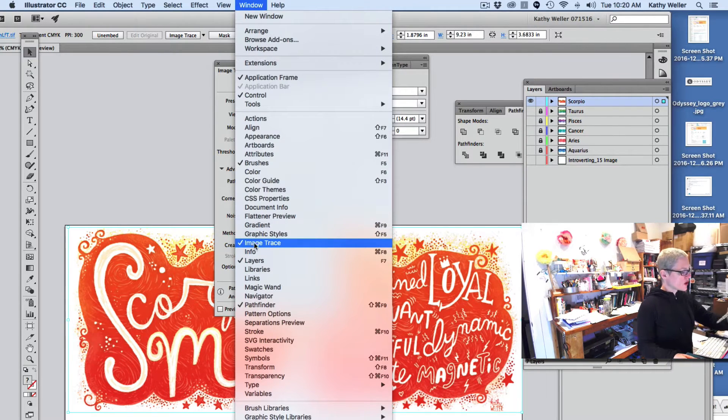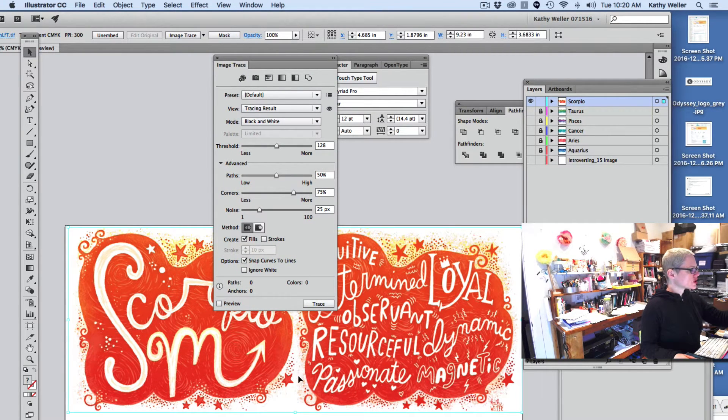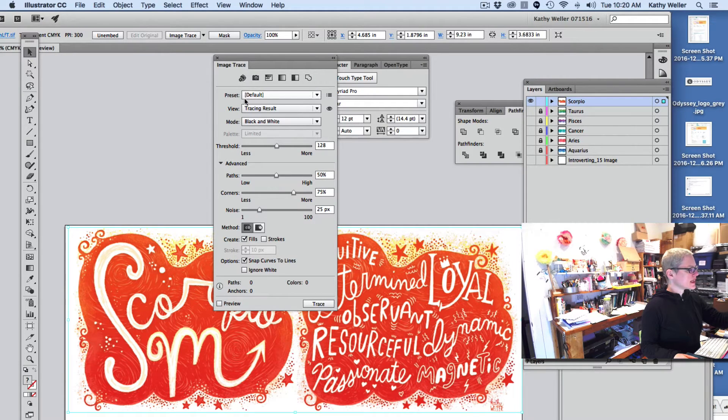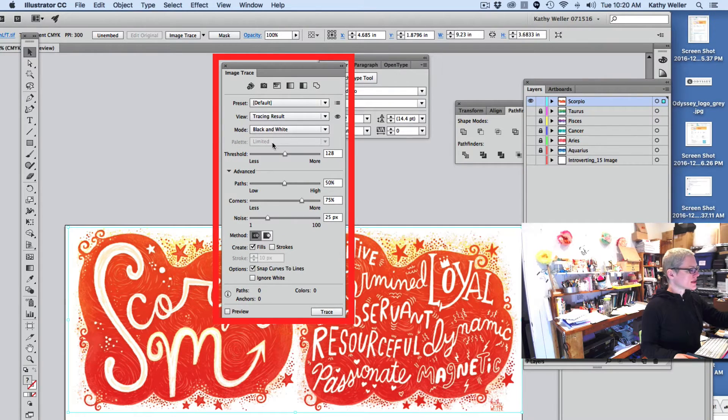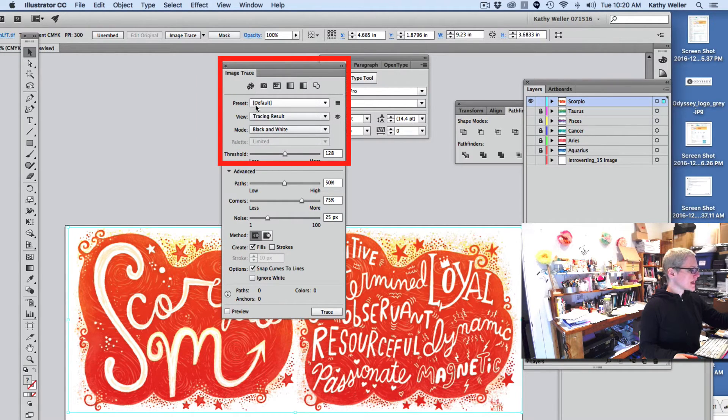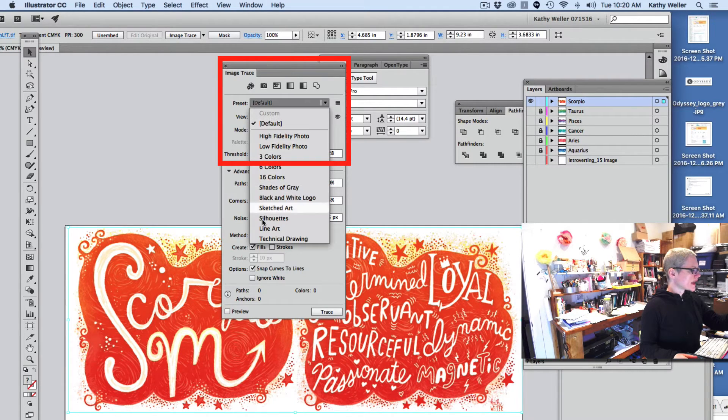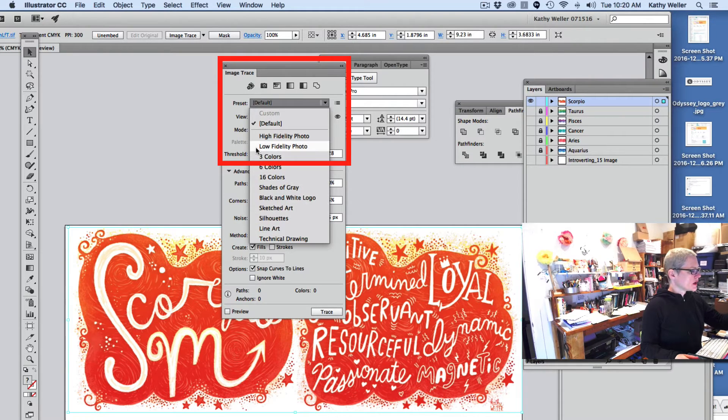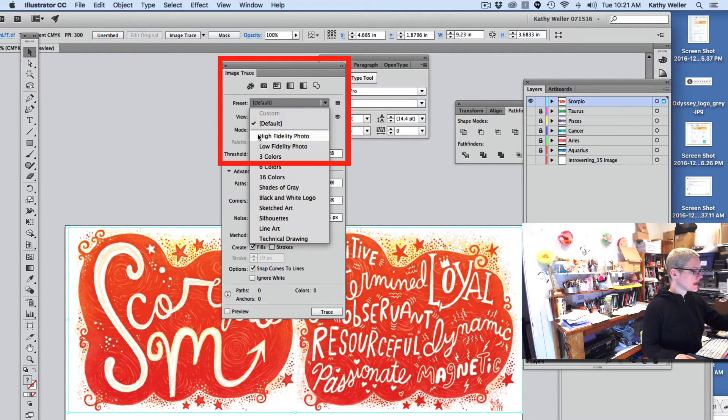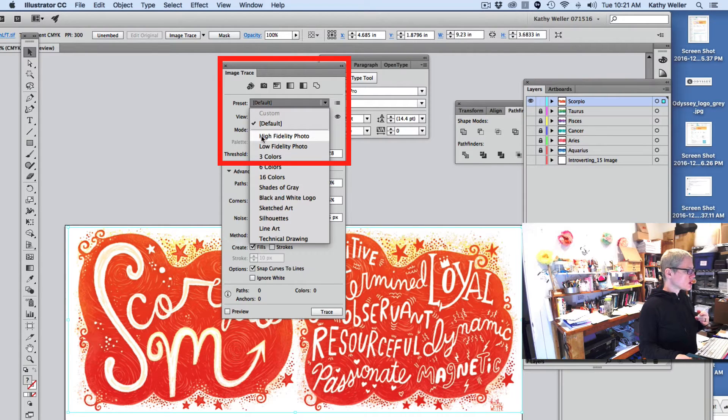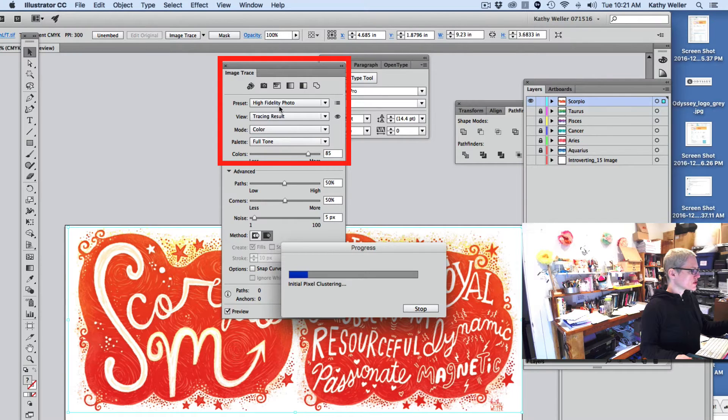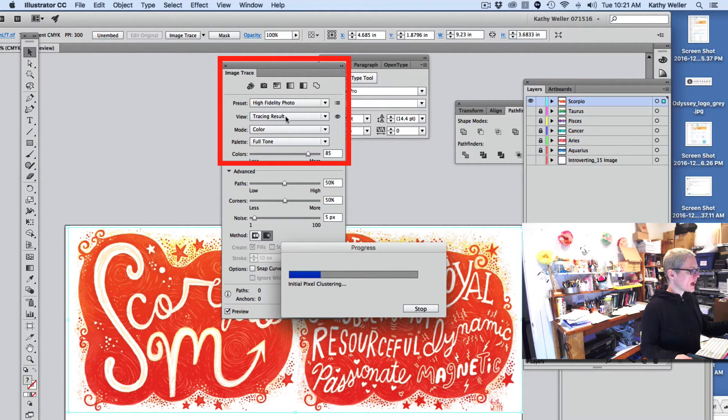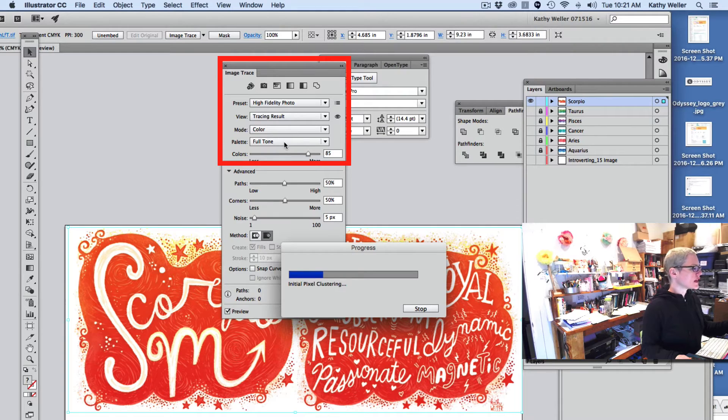So you have your artwork selected - that's number one. And then you have your Image Trace box open. So whatever action you take in here right now is going to be applied to your artwork. So if you go to Preset, these are all your options. Like say you choose black and white logo, it's going to turn this black and white. But we want High Fidelity Photo because this is a really detailed, full color piece of artwork. So I chose High Fidelity Photo. My View I chose is Tracing Result. The Mode is Color and the Palette is Full Tone.